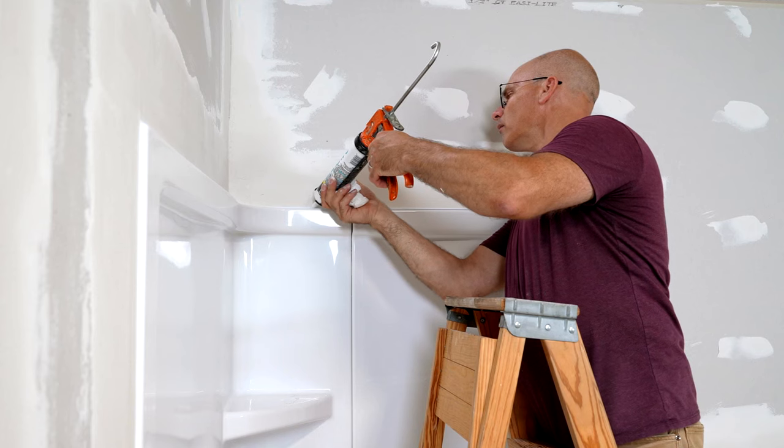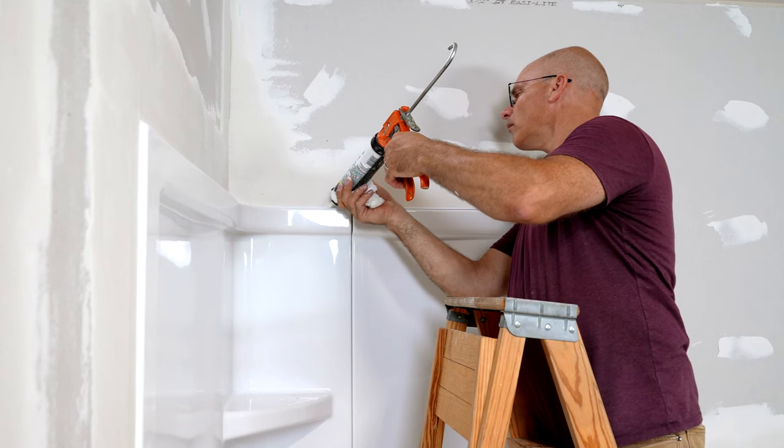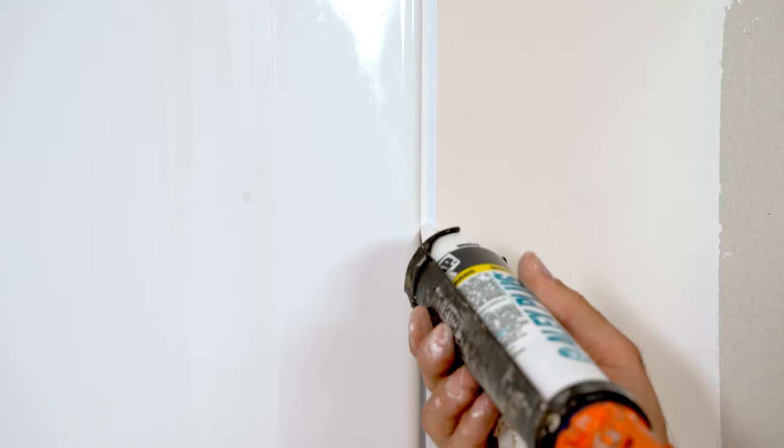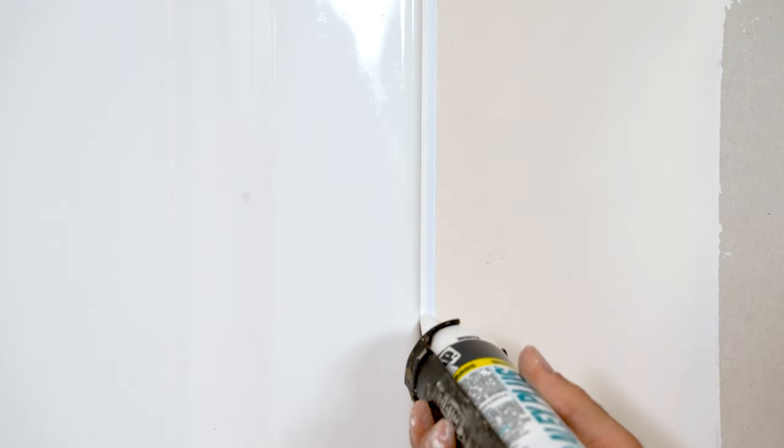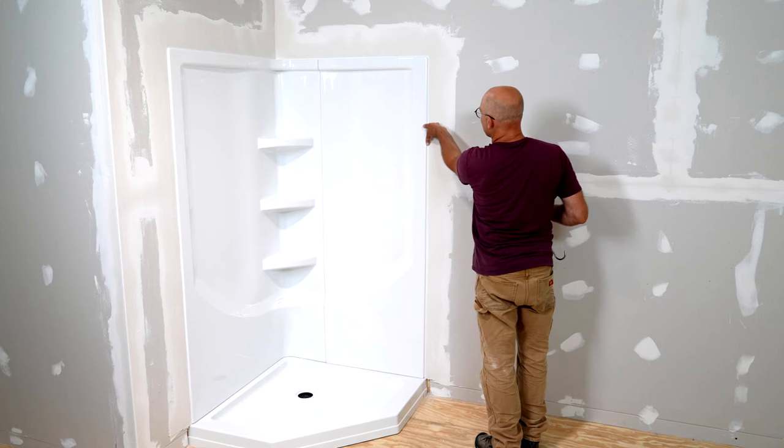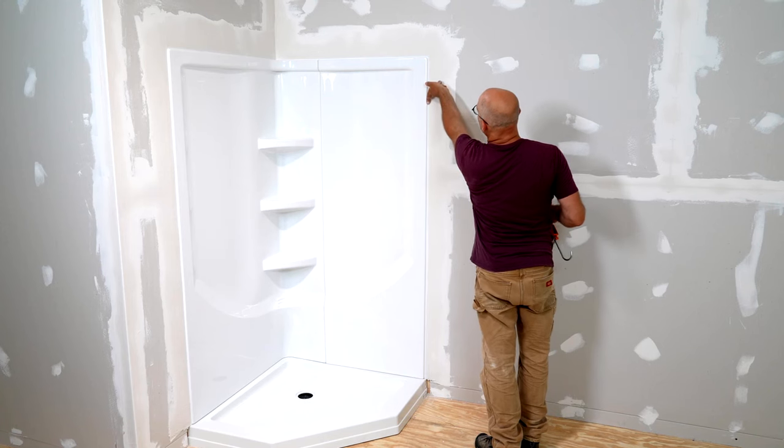Finally, apply a bead of high quality caulk between the drywall and enclosure, and the transition is complete.